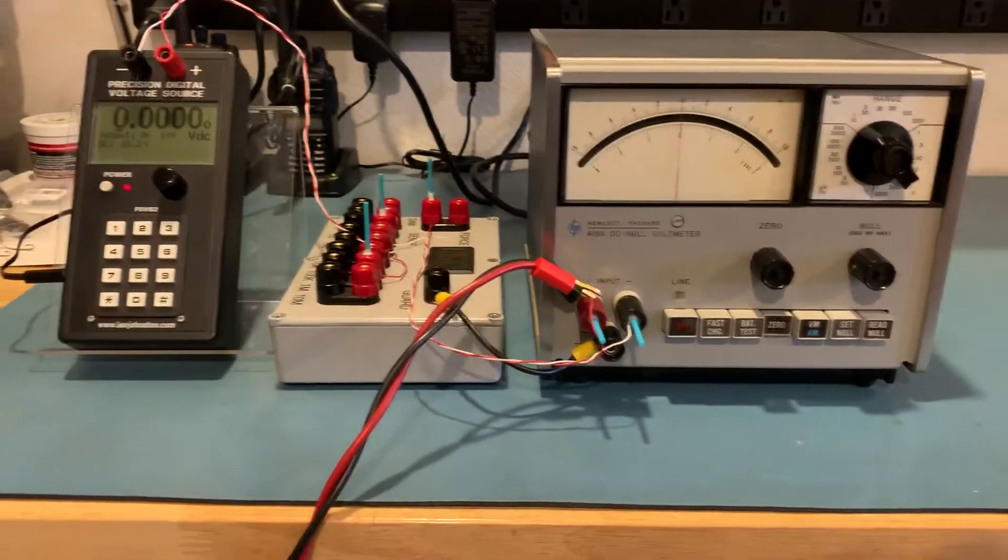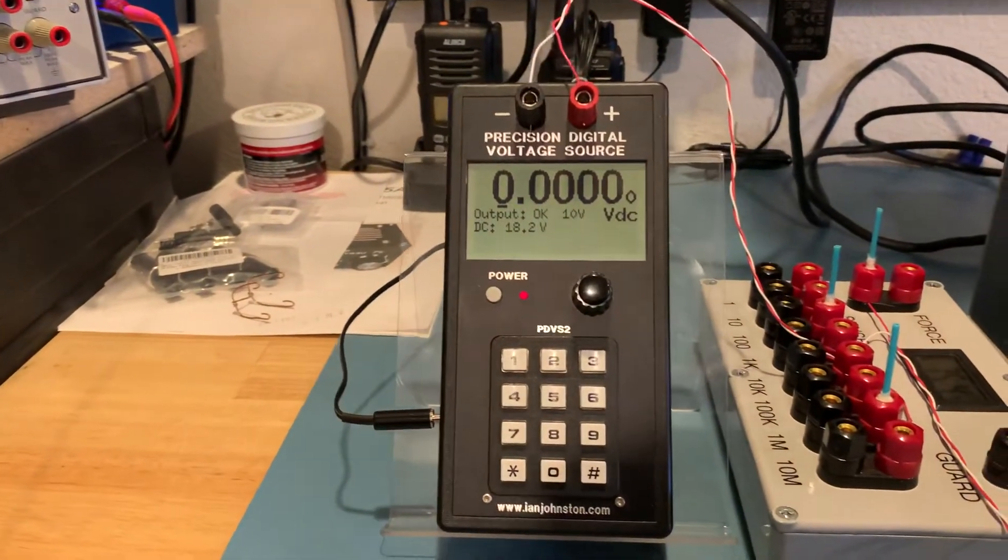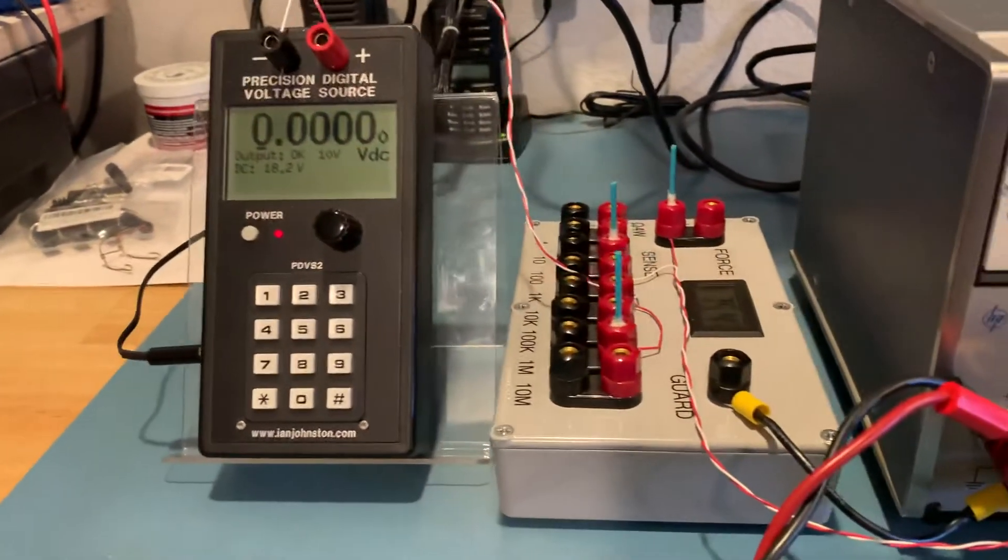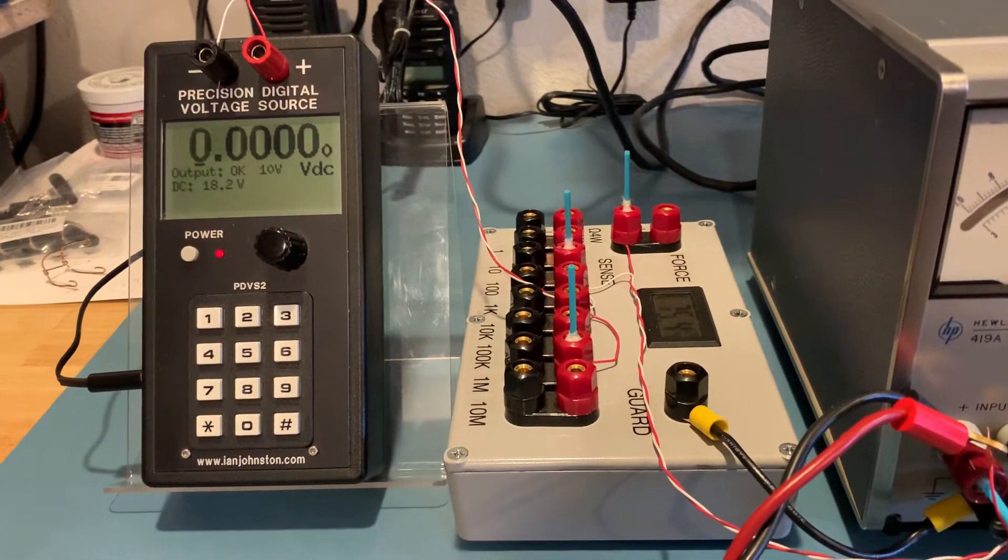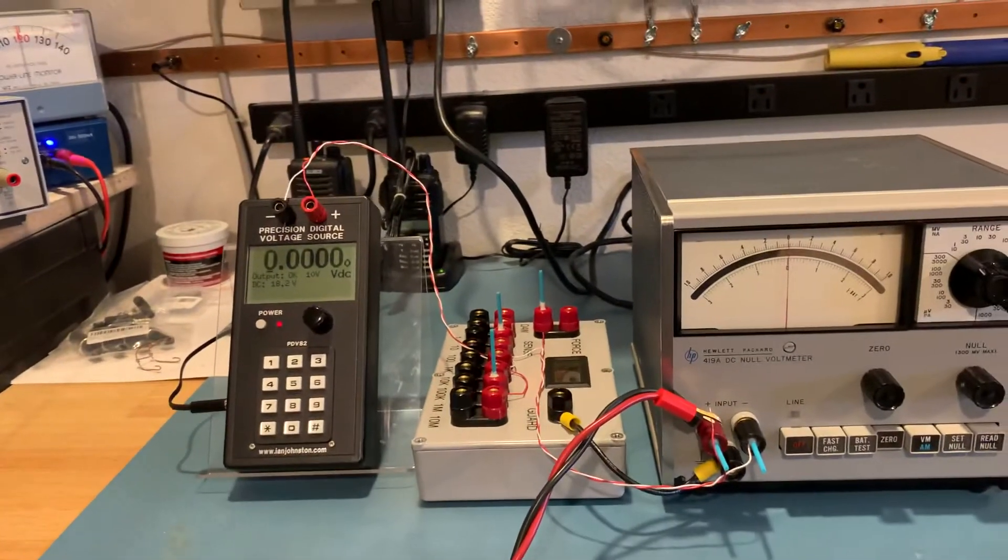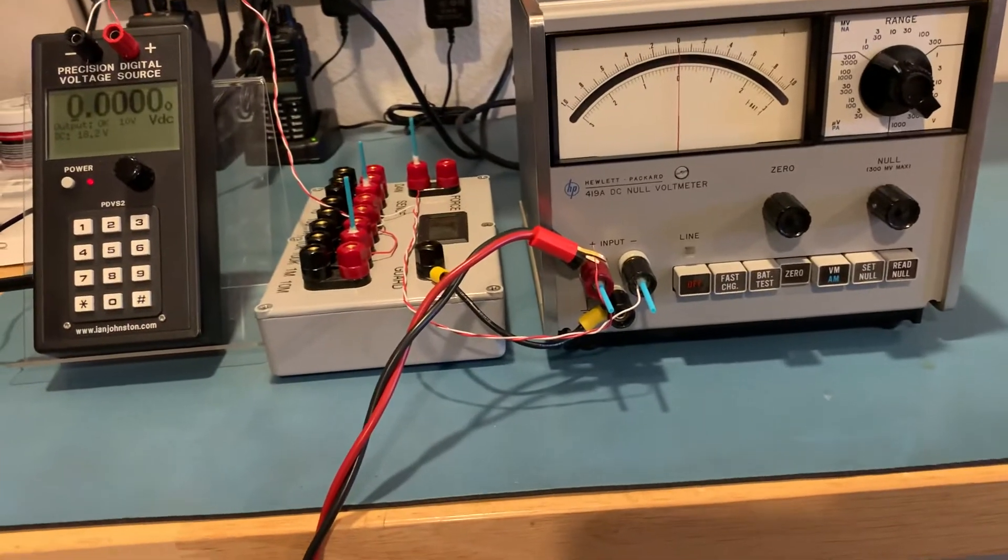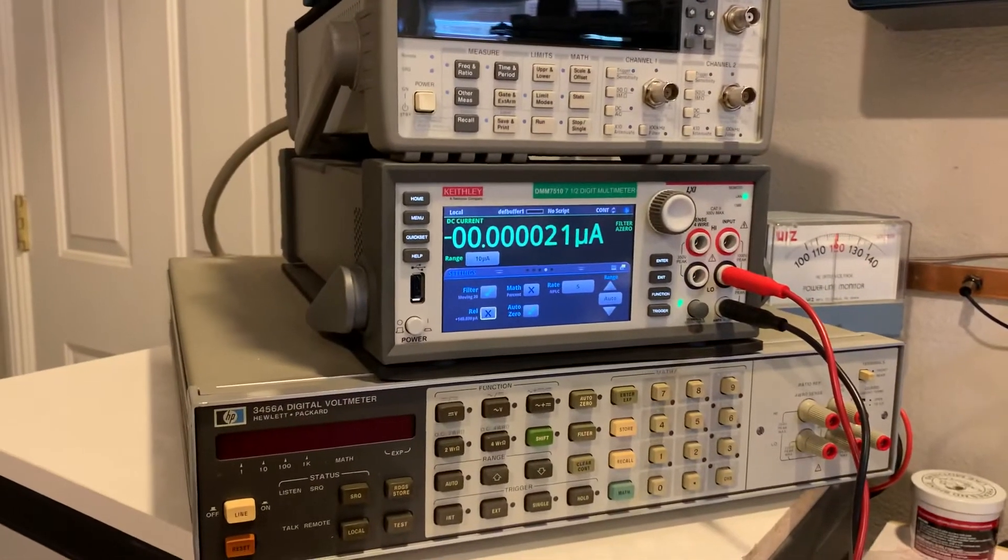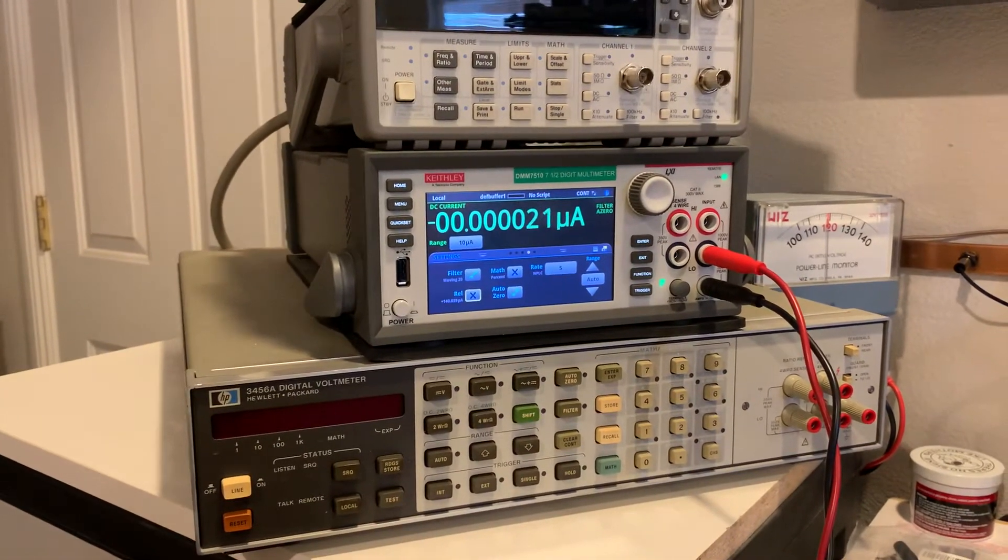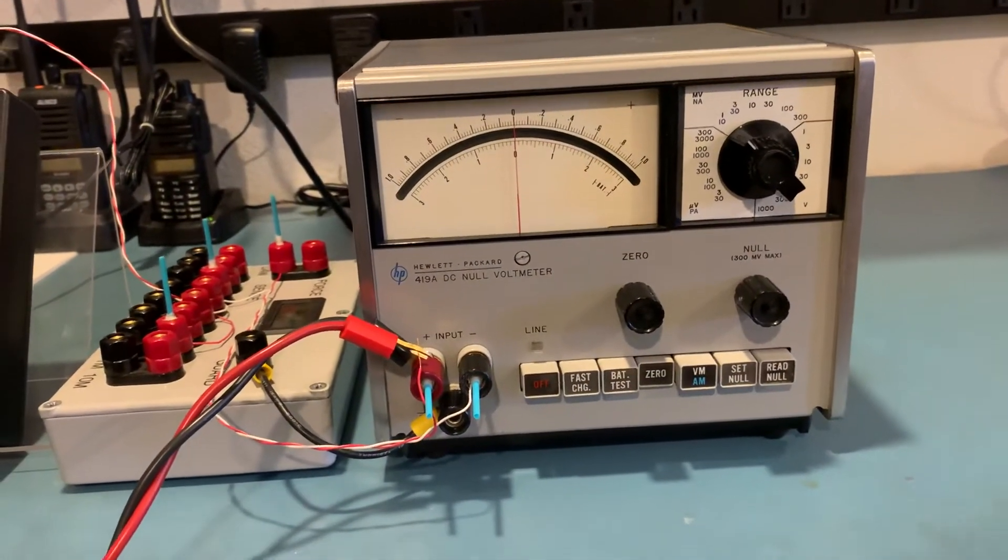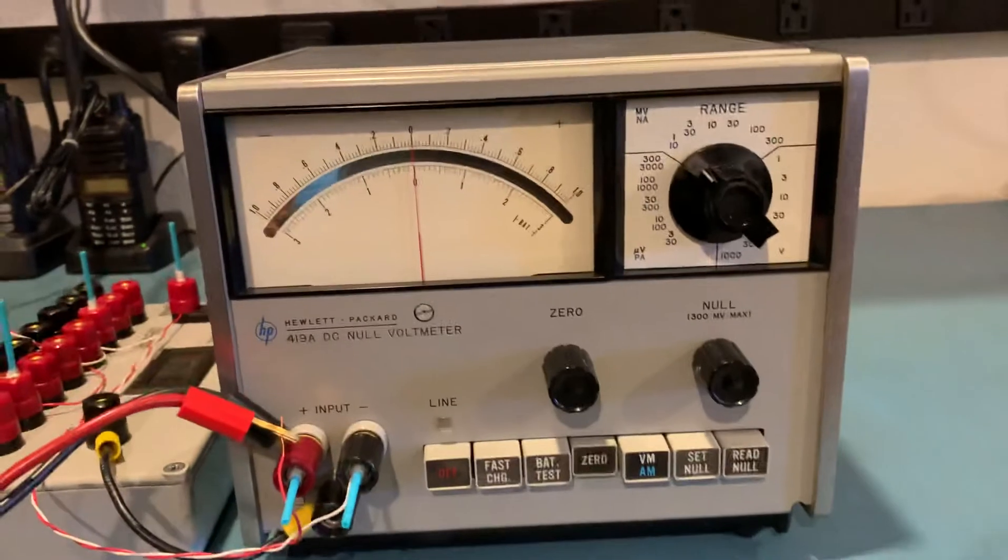What I have here is an Ian Johnson PDV-S2 precision voltage source in series with a 1 megaohm resistor shunted with a 100 ohm resistor to give me a 100001 voltage divider. The voltage from there is feeding a Keithley DMM 7510 in the most sensitive range of 10 microamp full scale and then back to the 419. You can see right here I have it set to zero and it's reading zero.